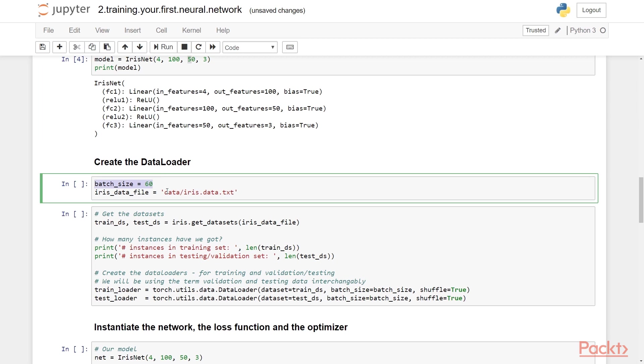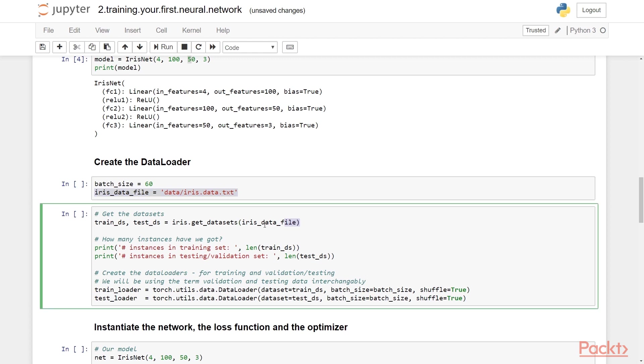Next, we'll be creating the data loader. We select batch size of 60, suggesting that in each iteration the data loader will give us 60 instances. So if the total number of instances in the training set is 120, we'll have two iterations to cover the entire set, which is actually one epoch. This is the file which contains the comma separated values that we'll be ingesting. So the first thing we do is create the datasets by calling the iris.get_datasets function. Remember, this is the module that I implemented. You can take a look. So let's run this.